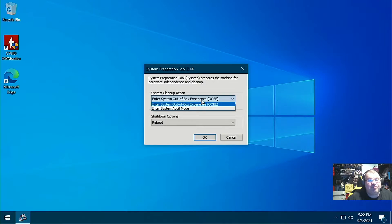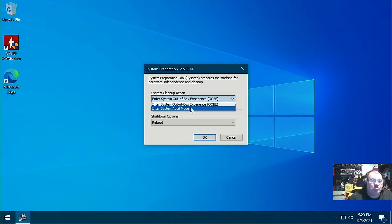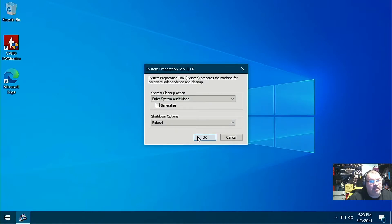This would be useful if you are setting it up for the first time — you just push Ctrl+Shift+F3 and it'll actually go to audit mode as well. But what we want to do is go to the out-of-box experience. But first we're going to go to audit mode.